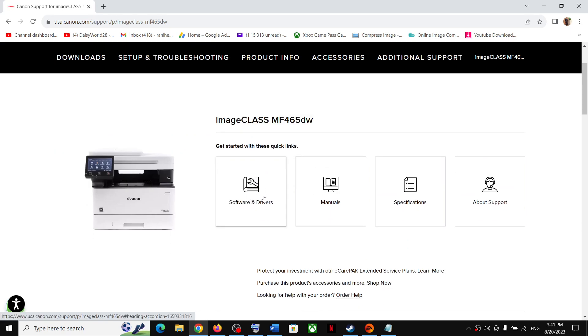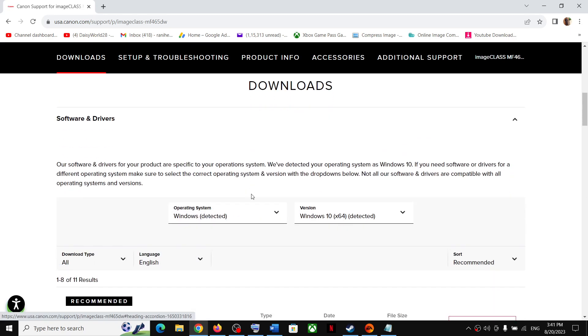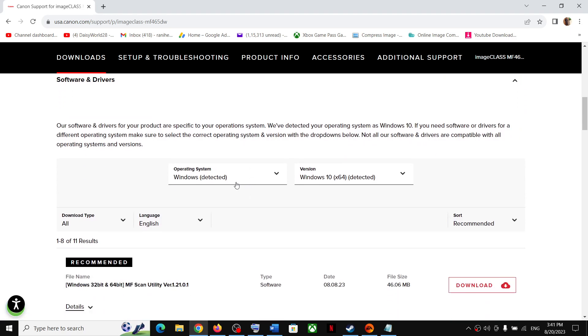Once you click on it, you can see the option that says Software and Drivers — click on it. Now once you click on Software and Drivers, first of all you have to select the operating system. The operating system should be detected automatically.